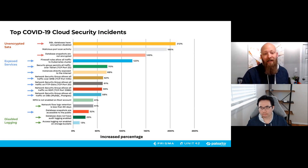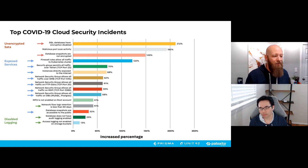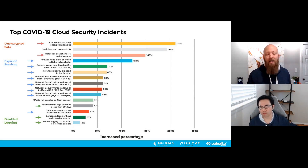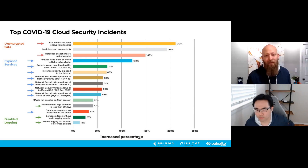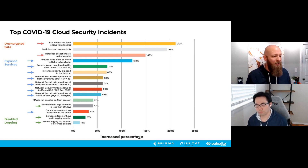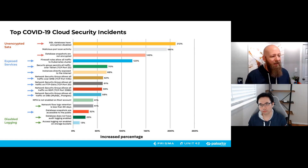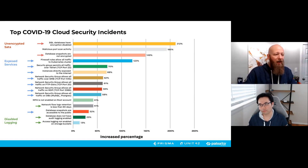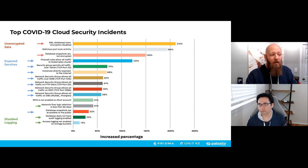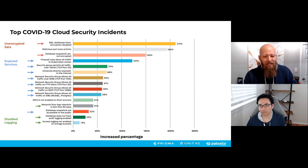Looking at exposed services within this environment: 70% of organizations saw exposure of Telnet or port 23 traffic; 62% saw exposure of SMB or port 445; 61% had exposure of port 20, which is FTP — file transfer protocol; and 59% of global industries are exposing RDP, remote desktop protocol, publicly. That last one is very surprising. RDP is generally for Windows environments, though it can be used in Linux and Unix as well.